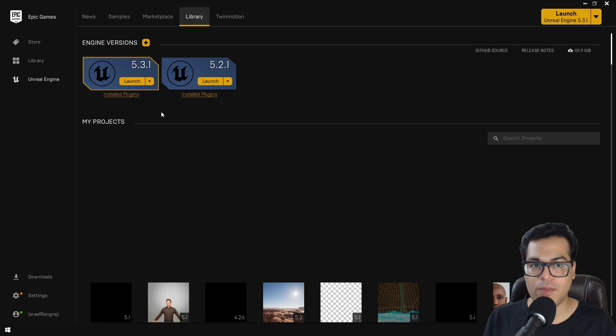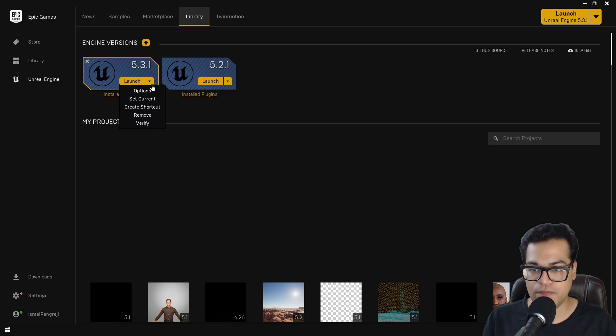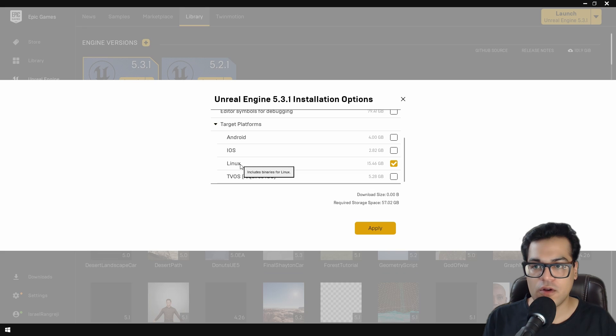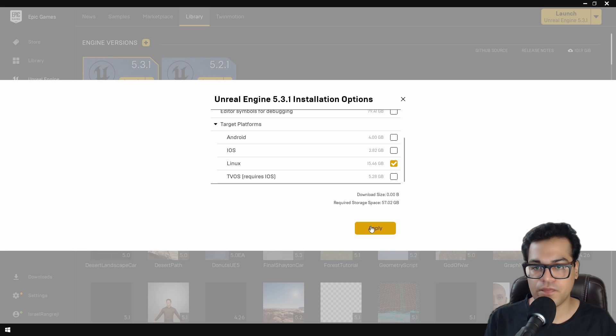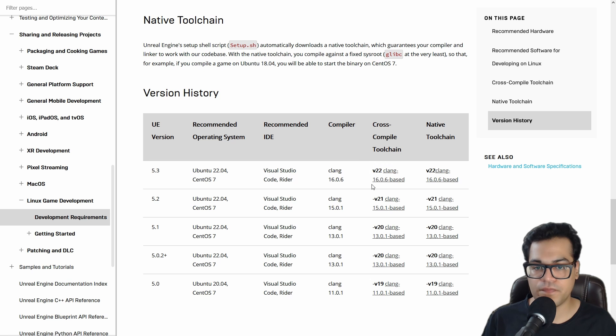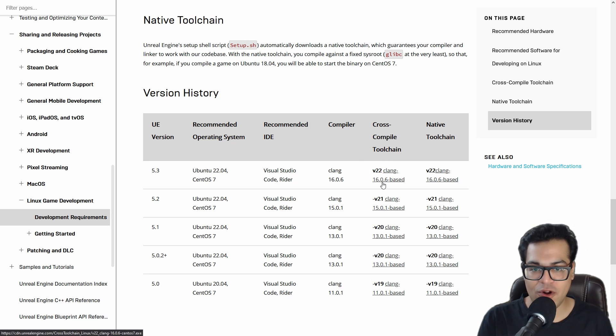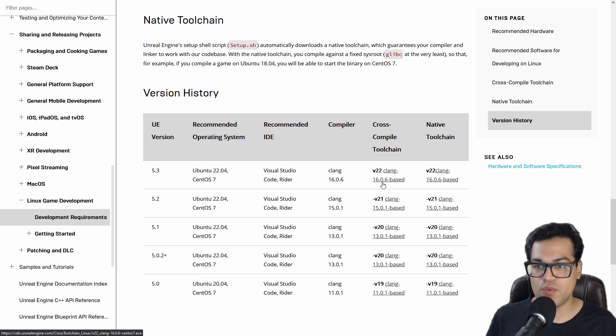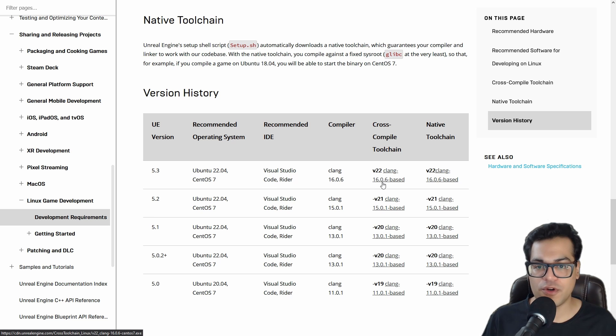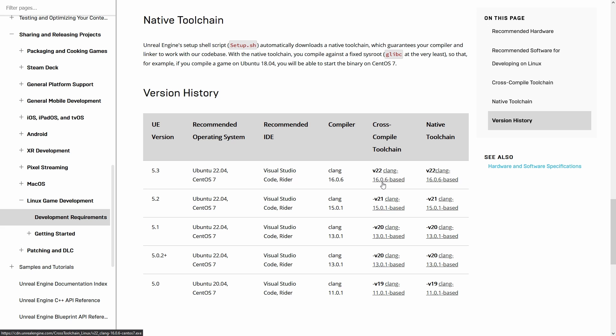First, start by launching the Epic Games Launcher. Go to Engine Options. Make sure that you have enabled the Linux option right here. After that, you need to install the cross-compile toolchain associated with the engine version. I'm using 5.3 so I'm going to download this right here. Download and install this.